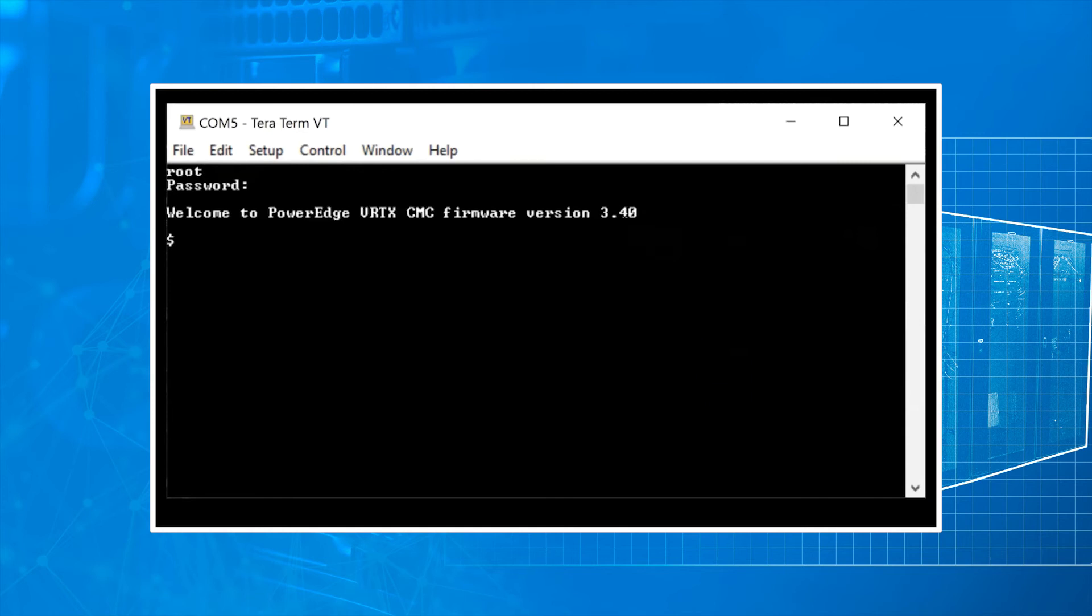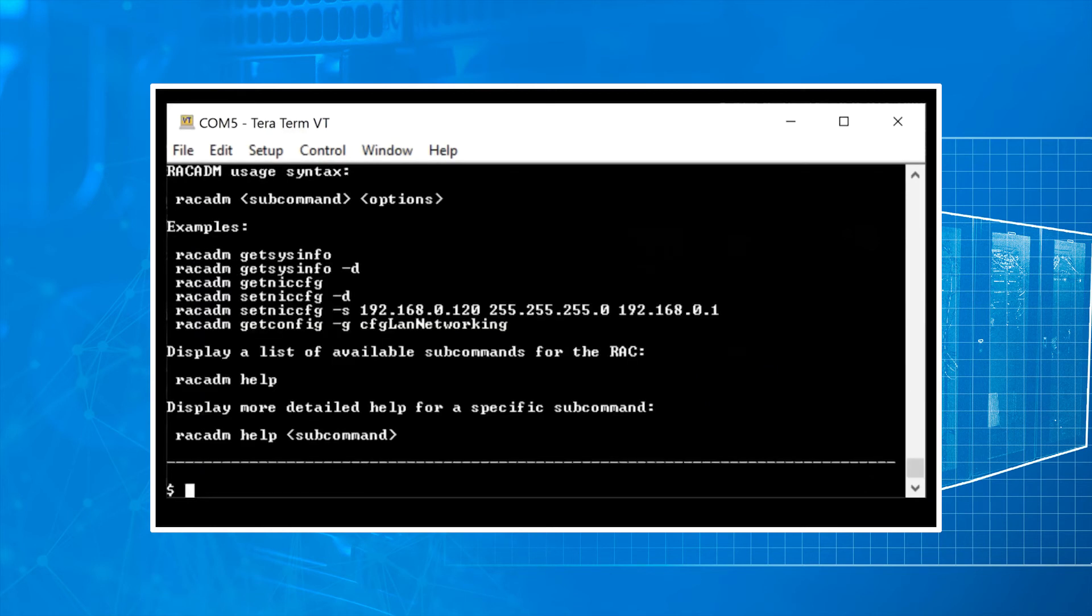And here you can use your RACADM commands. You can use this to review logs or you can actually configure the CMC for network access.